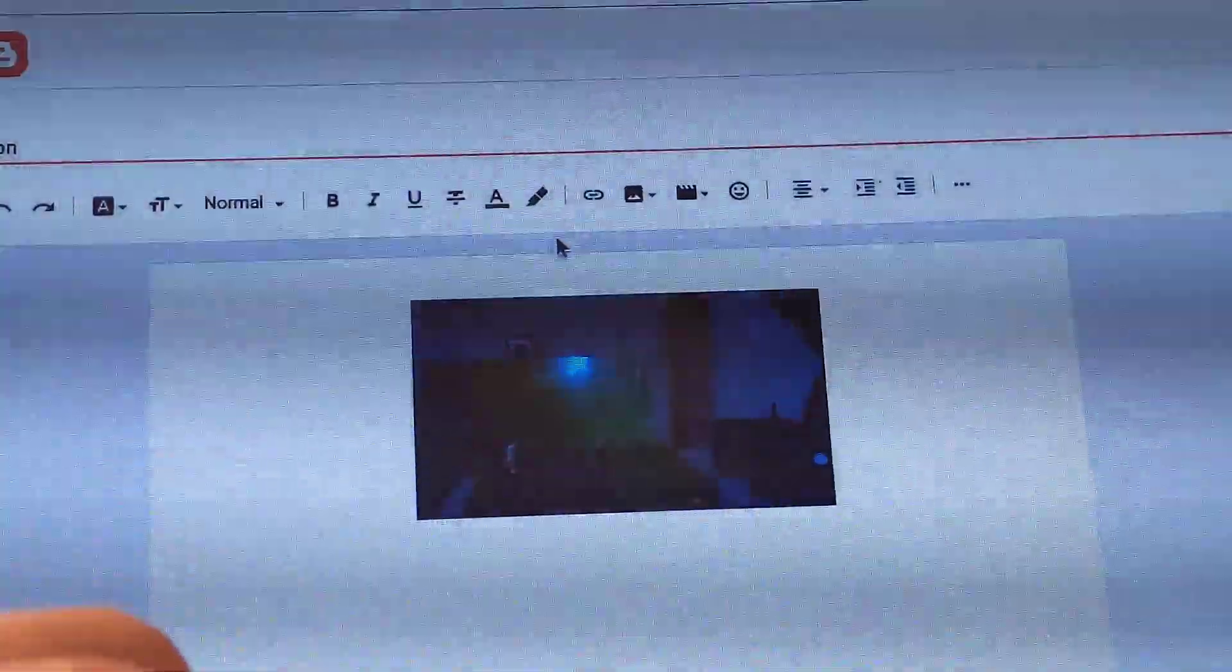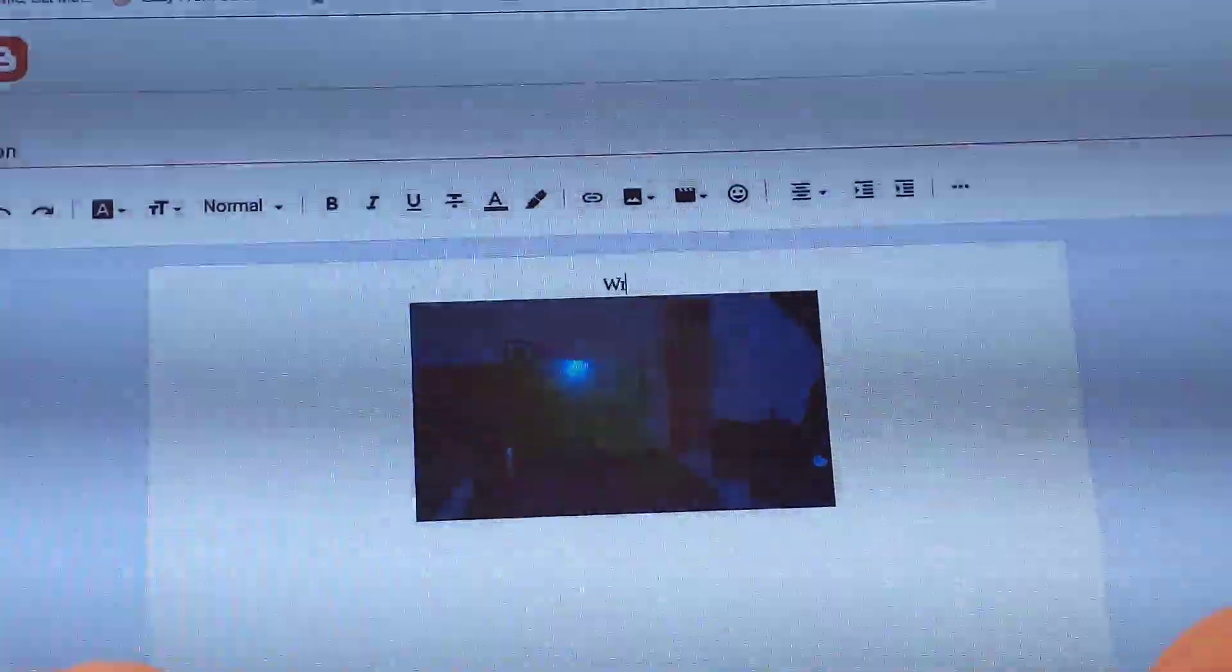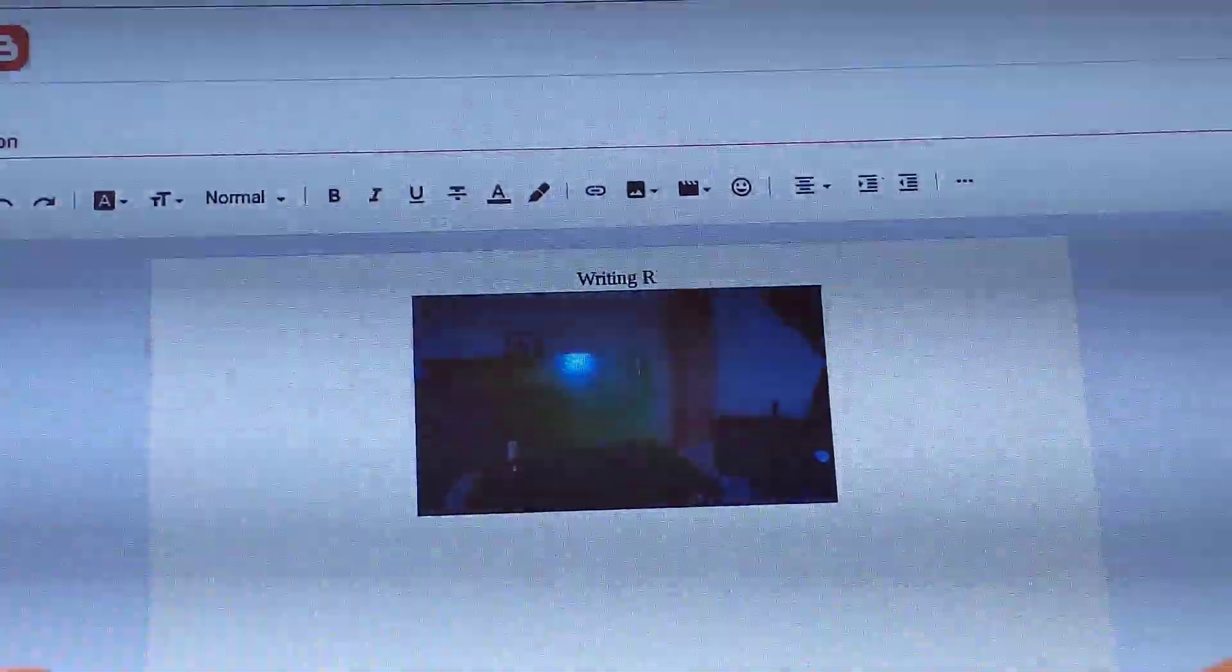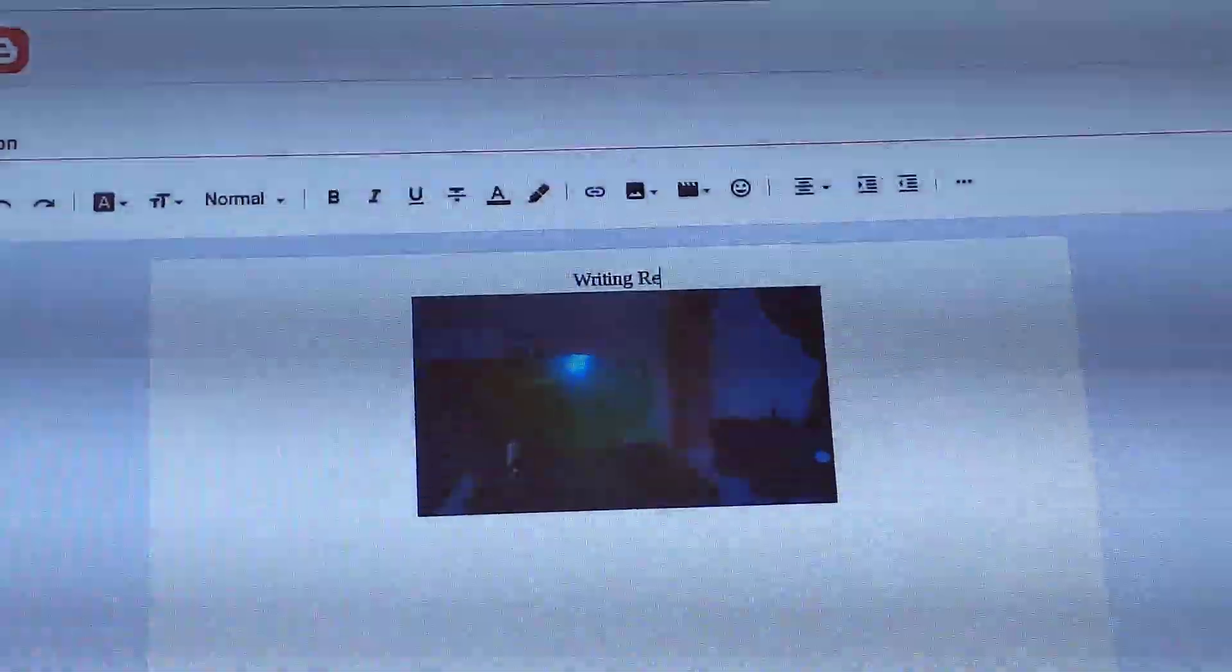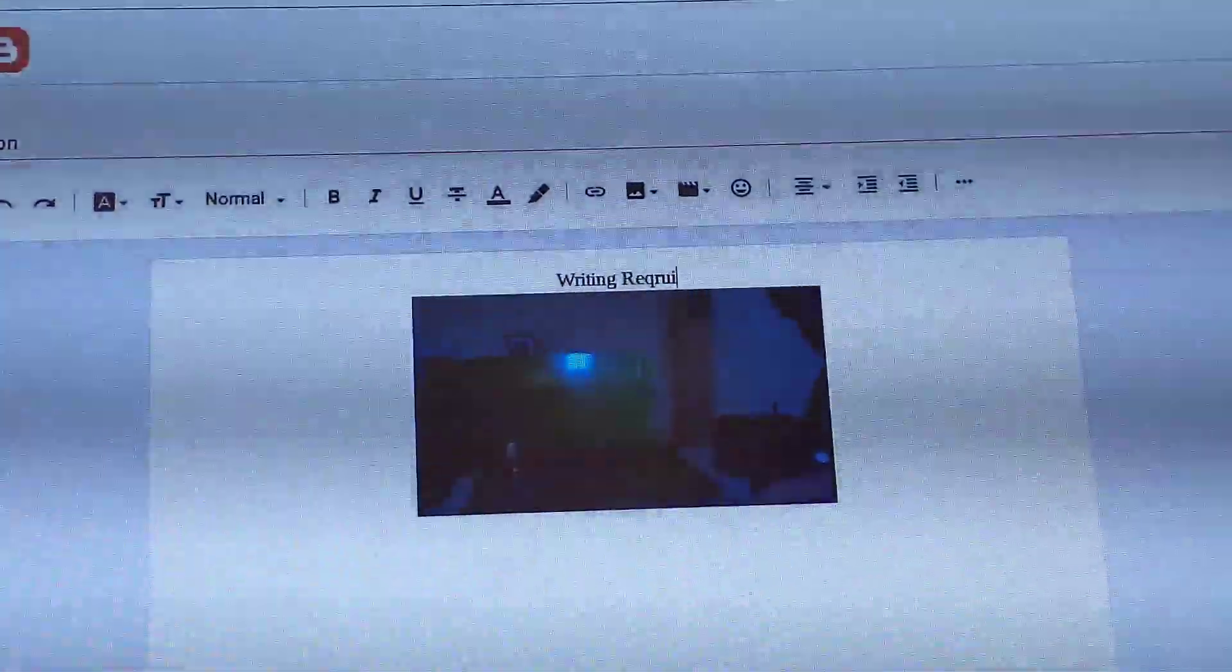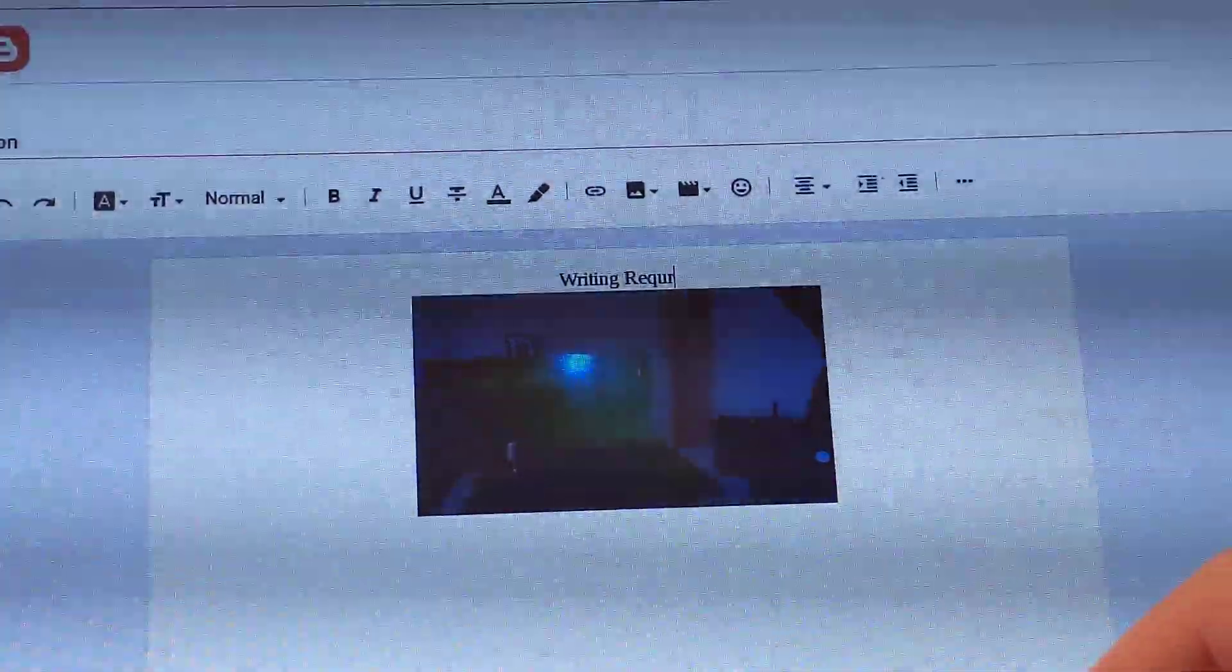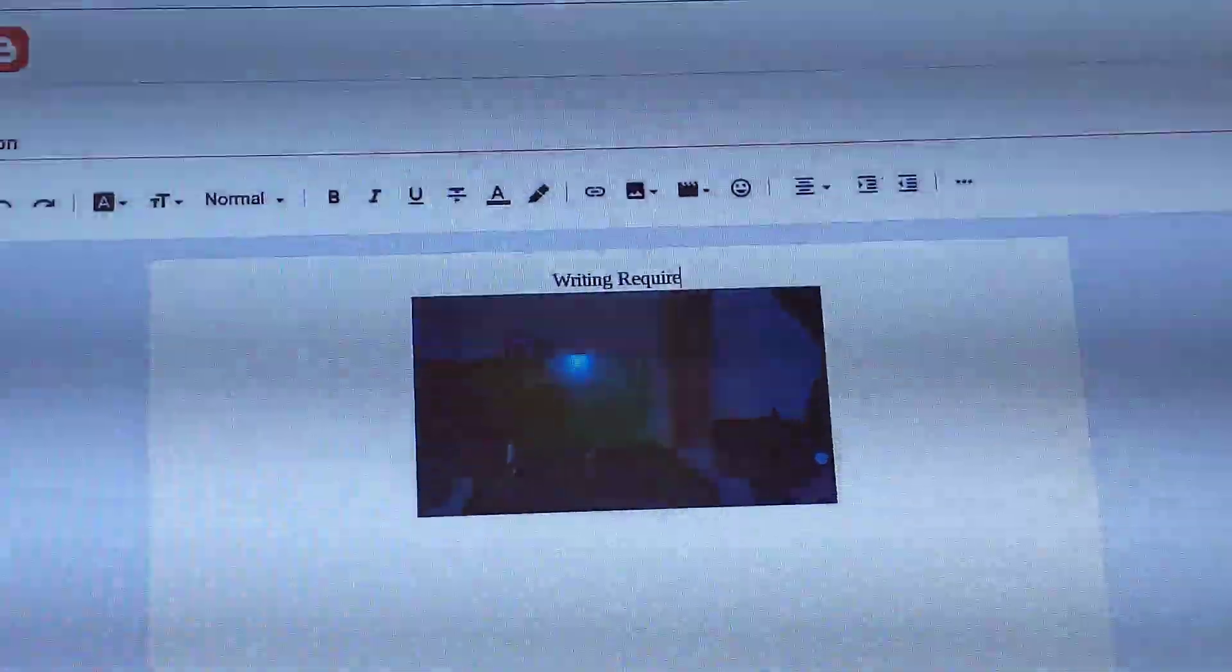So, writing requirements. Make sure that you're filling these out. It's on Moodle or Portal. Let me know if you guys have any questions, comments, or concerns. Thank you.